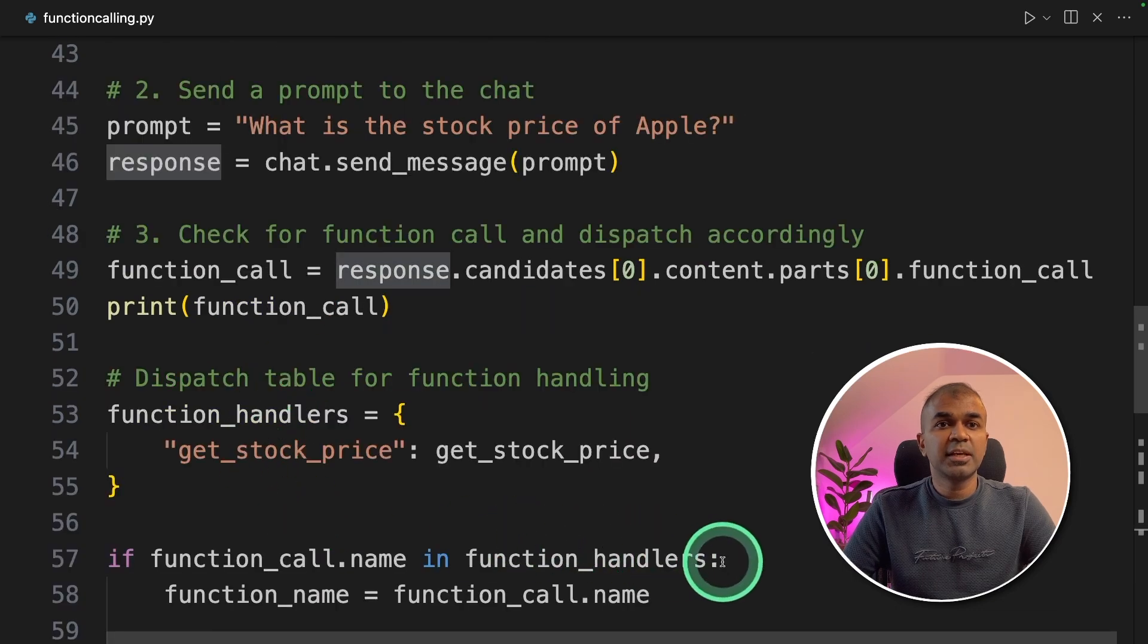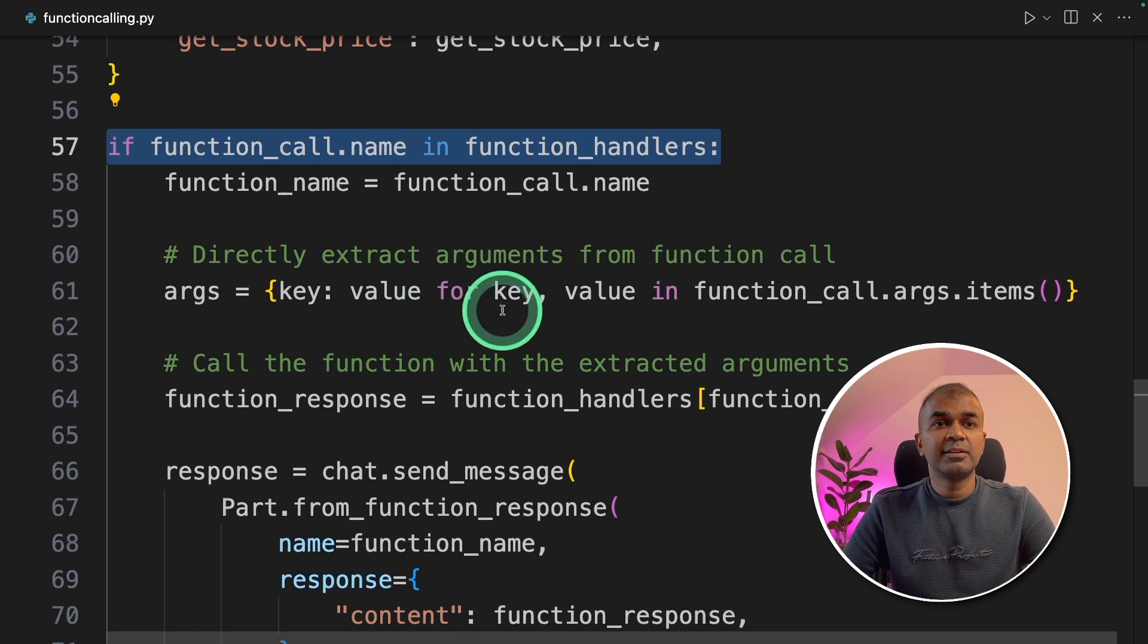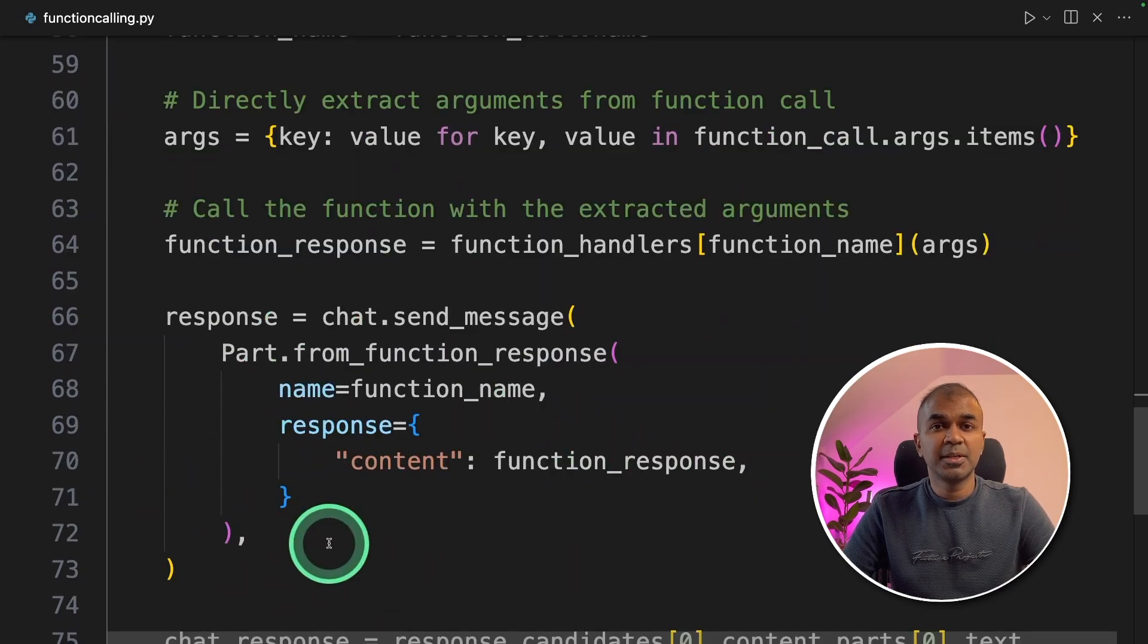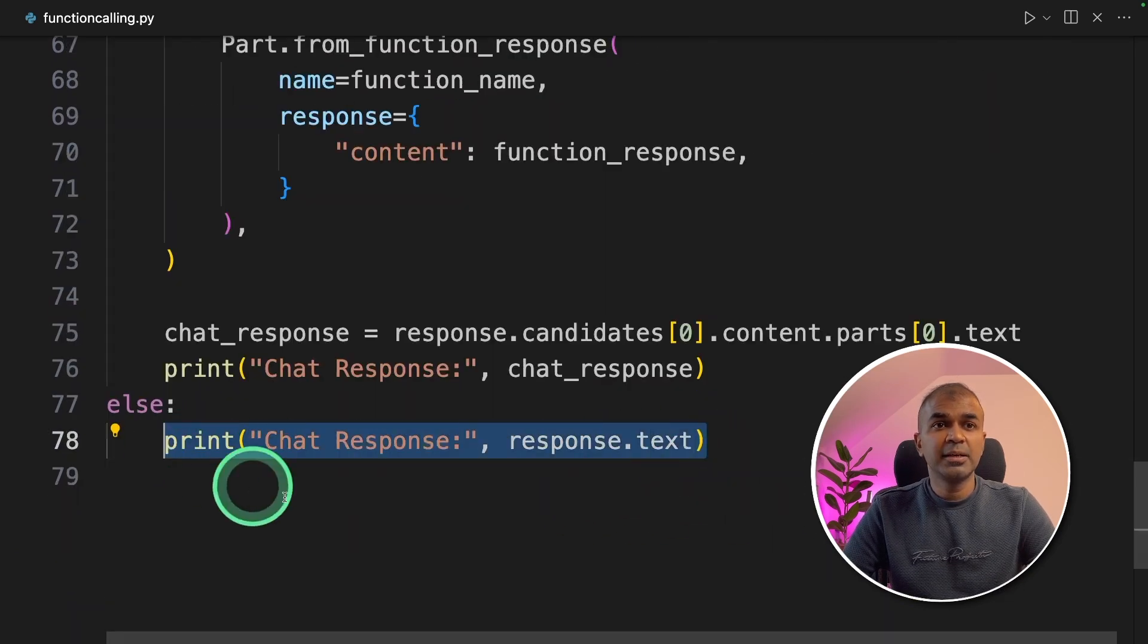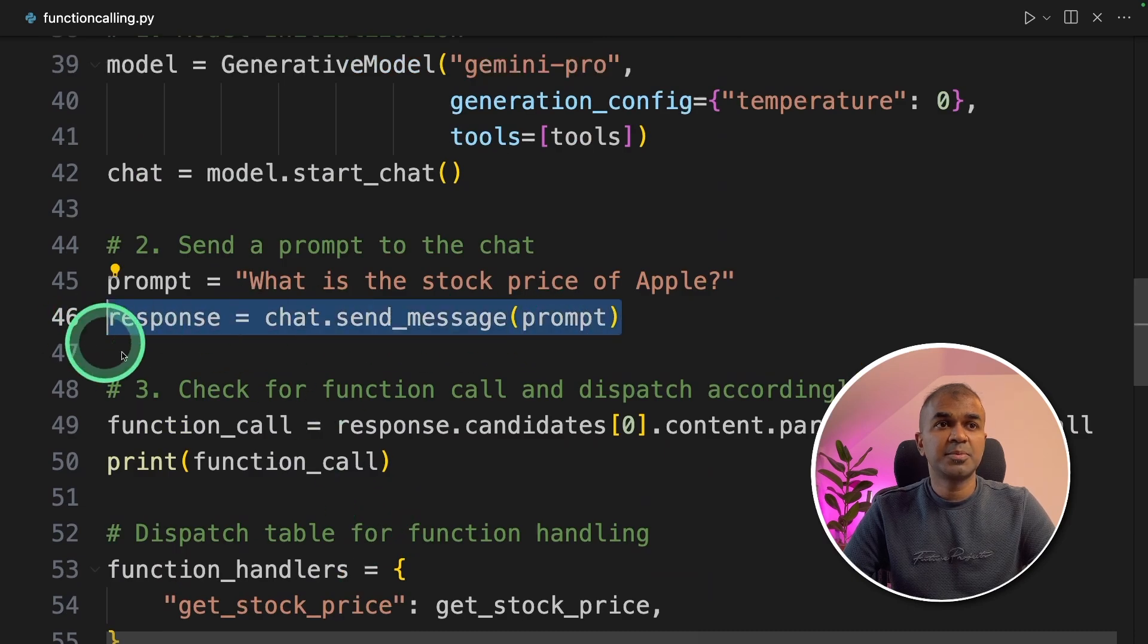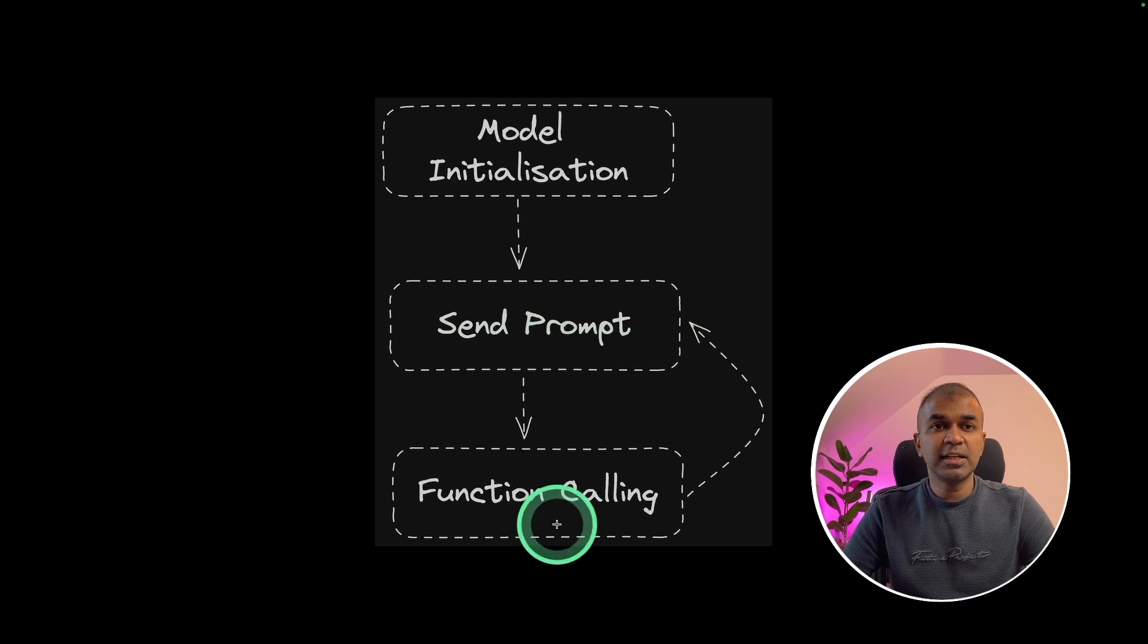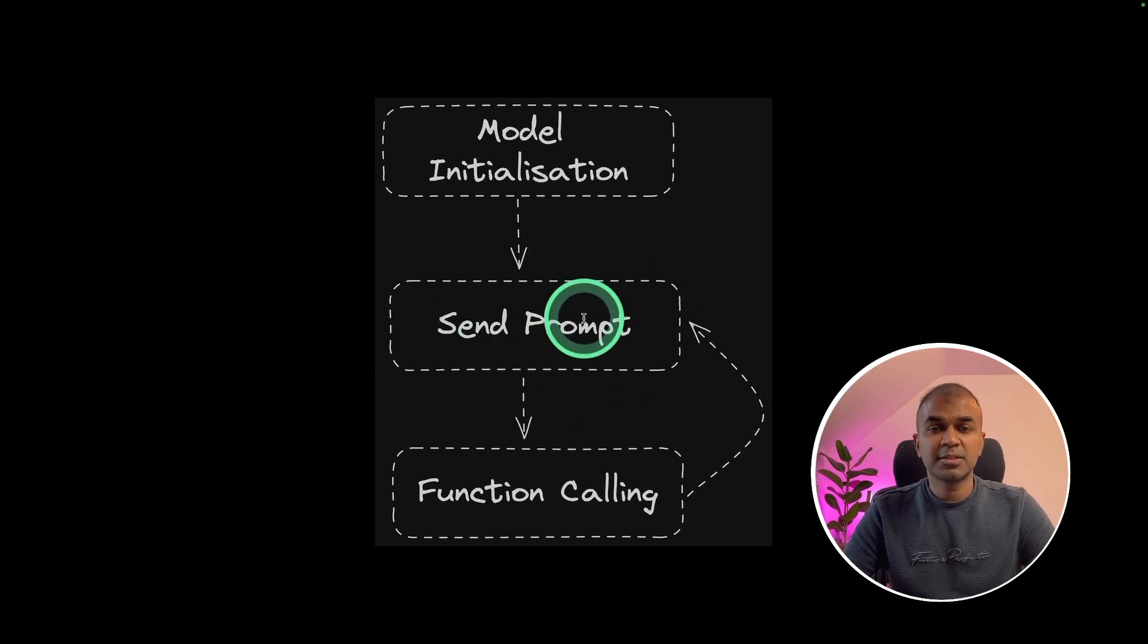So here, we check if a function calling is initiated. If it is initiated, then it will automatically run the function, send the result back to Gemini. If function calling is not initiated, then it will automatically print the default response which we received from step two. As we have seen here, initially we are sending the prompt. If a function calling is initiated, then it will come to function calling and then print the results. If function calling is not initiated, it will directly print the results.